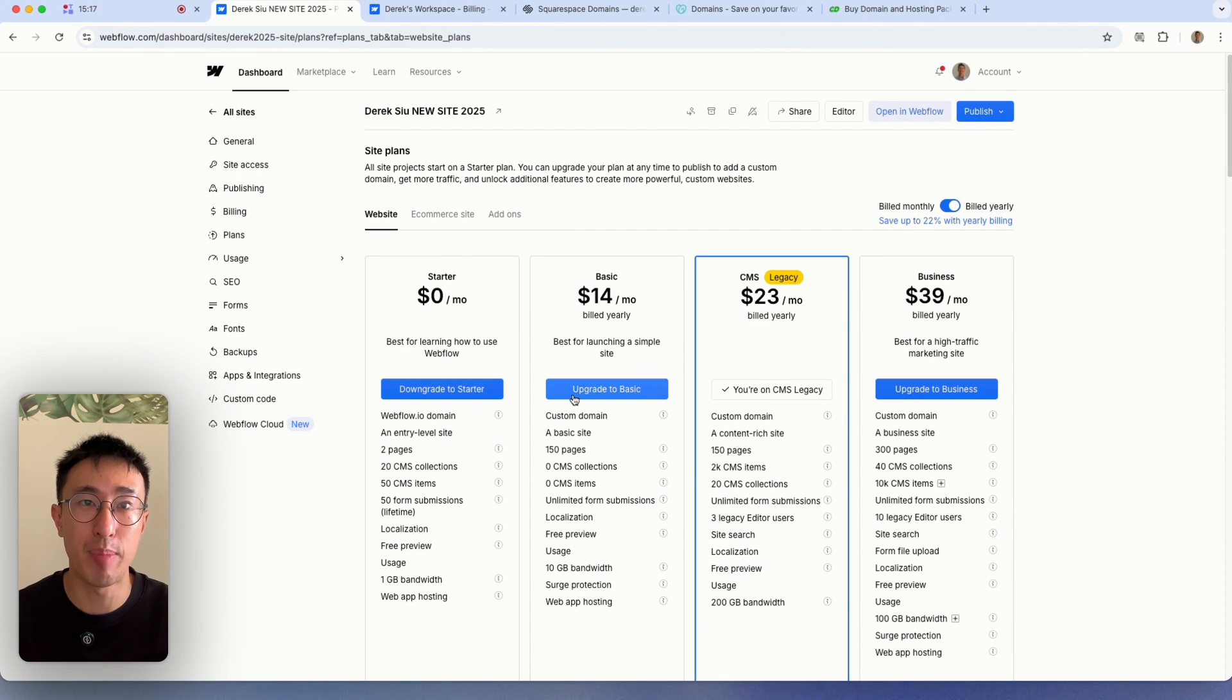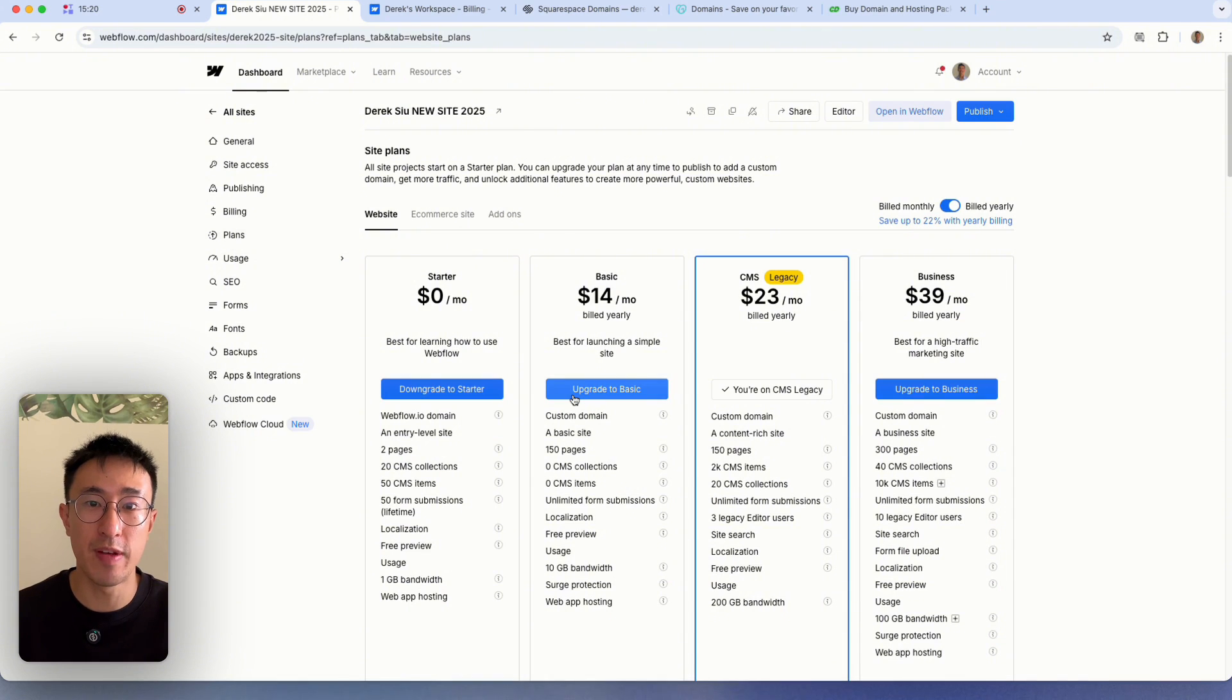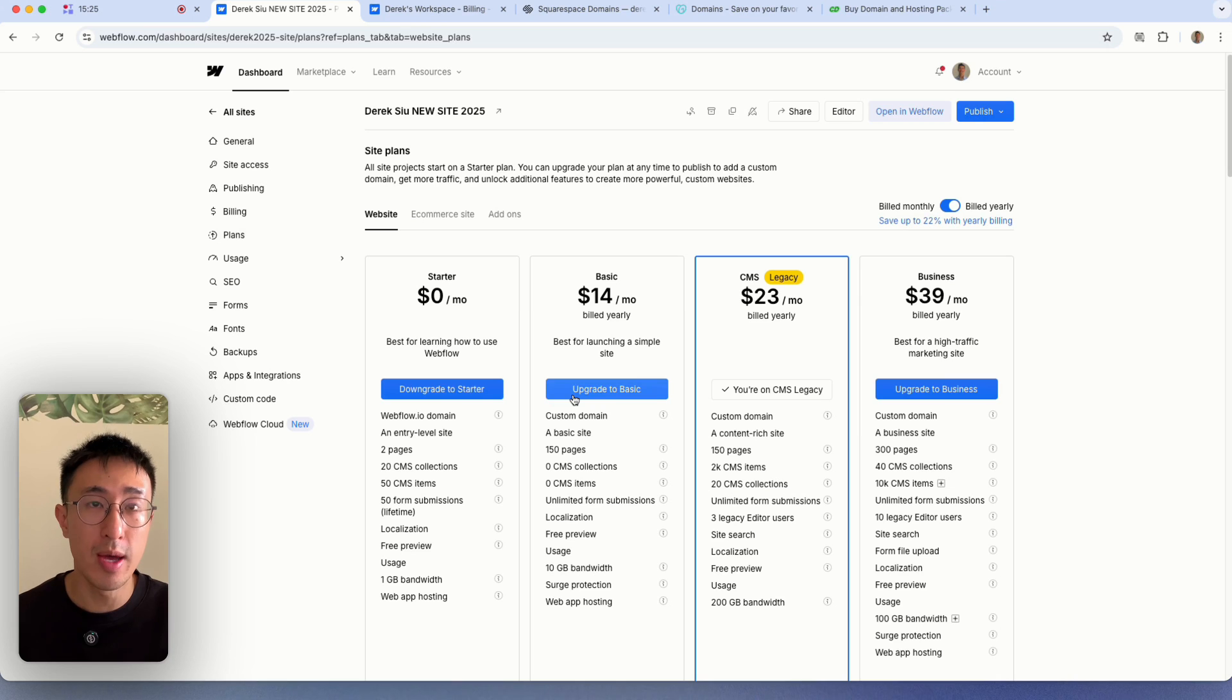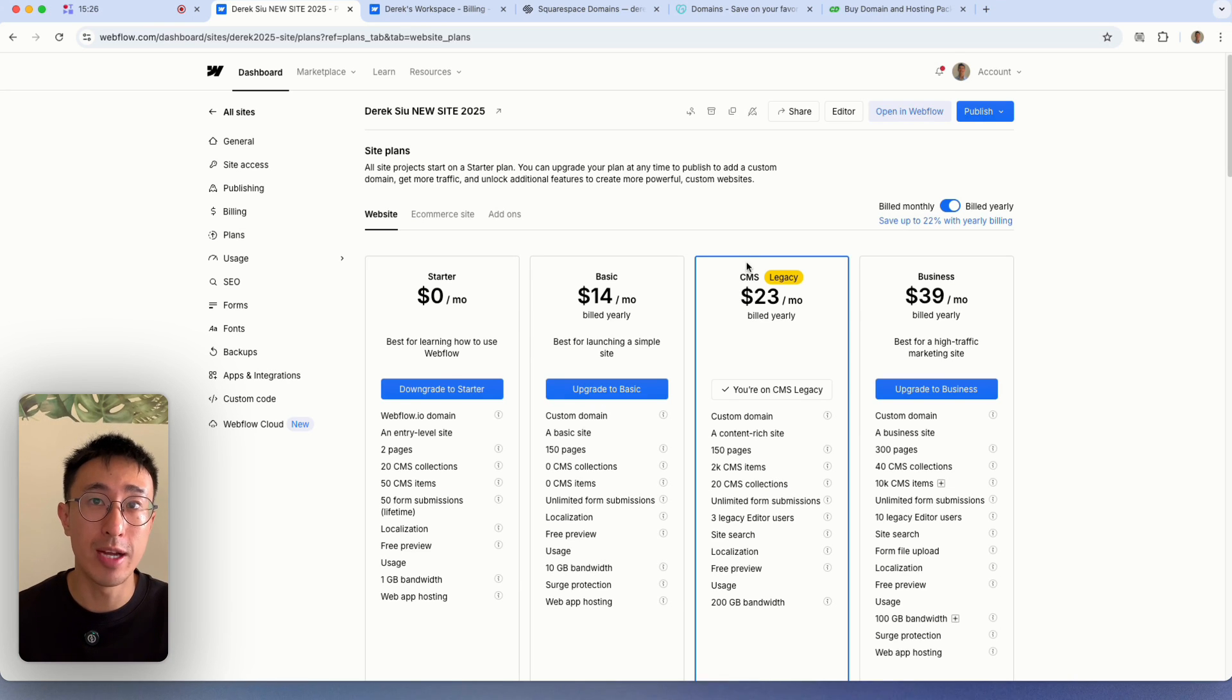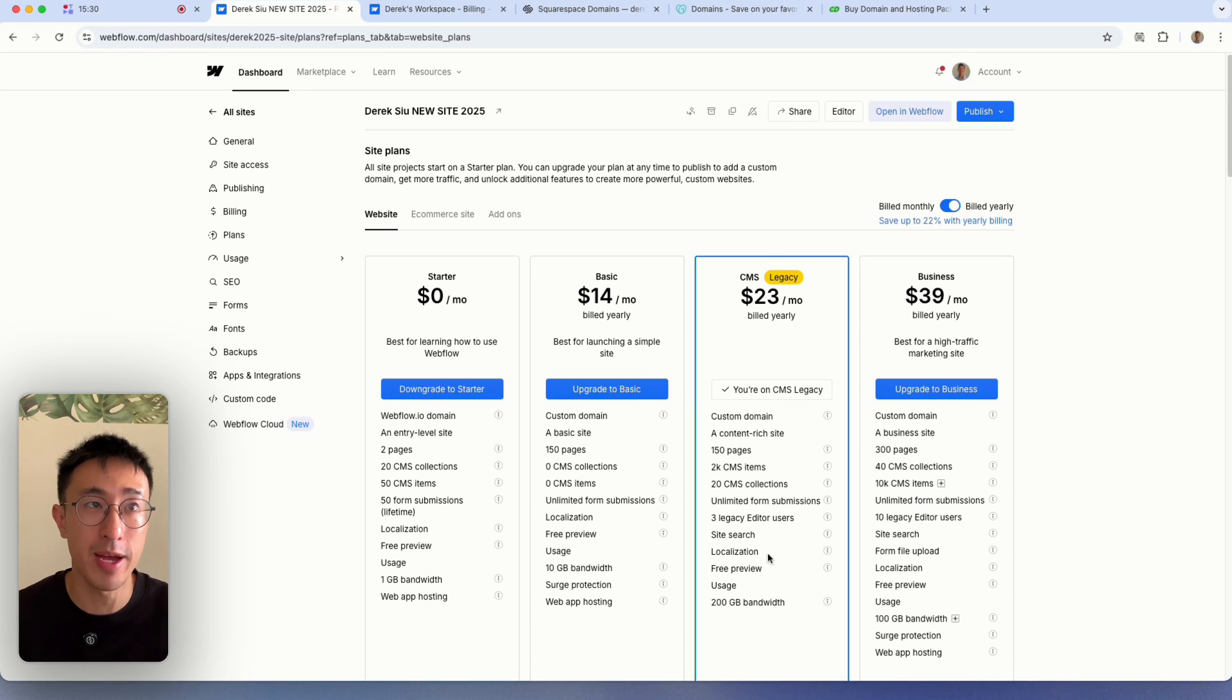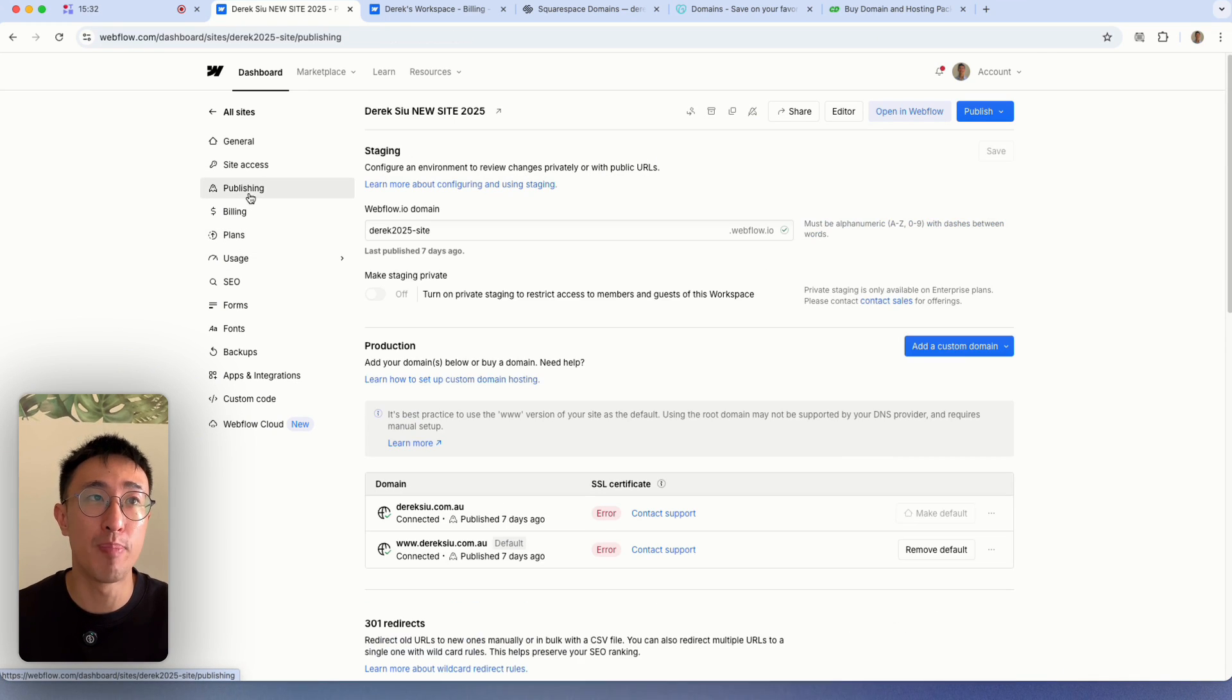Then you just select that specific plan. Once you click that specific button, it will open up a pop-up for you to enter your credit card details. Once that's done, it will show that you have this specific plan. In my case, I've already purchased the CMS plan. The next step is head over to publishing right here.